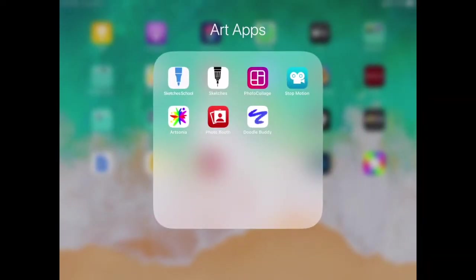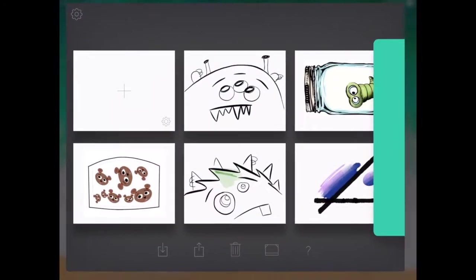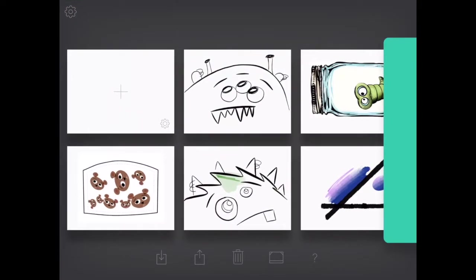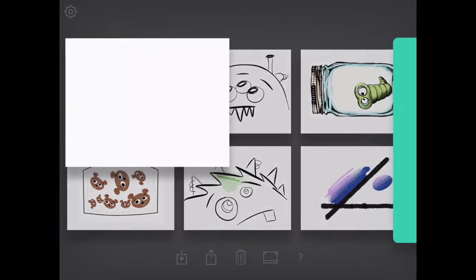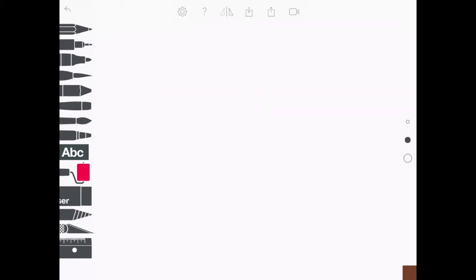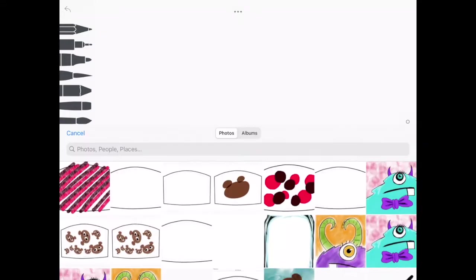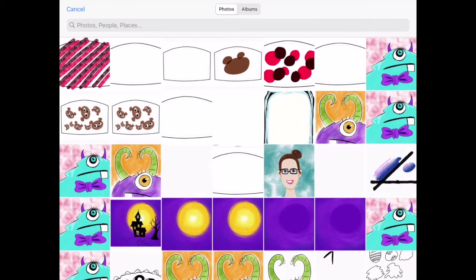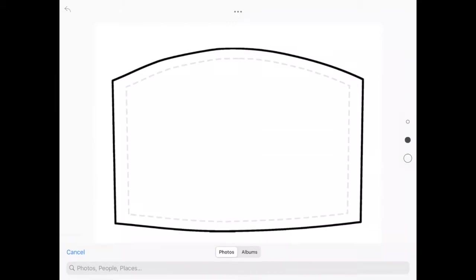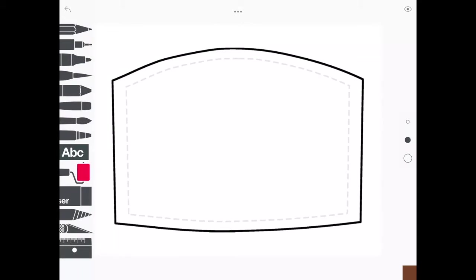You can also try Sketch of School. So for those of you who are a little bit older, you might want to try Sketch of School. Click on the blank plus, and then at the top, there's three little dots, and you can click the box with the down arrow, and select Photo, and then pick your blank mask, hit the check mark at the bottom, and then you can do your design on here.